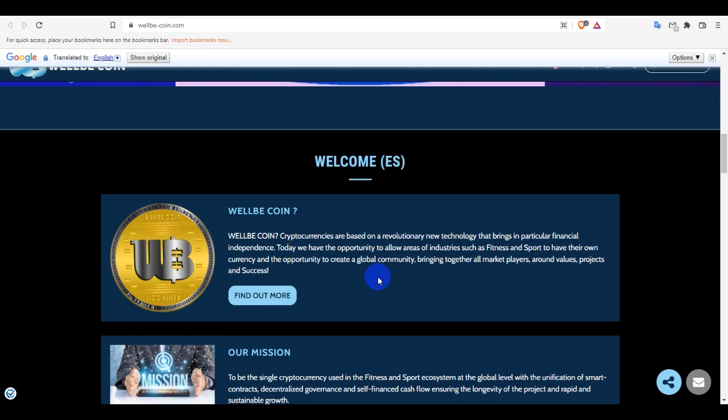So we can see their mission - to be the single cryptocurrency used in fitness and sport ecosystem at global level. And this is their story, the origin of the project and the reason for this adventure.